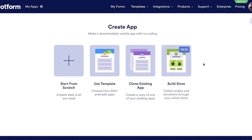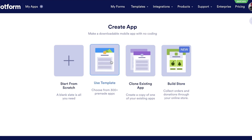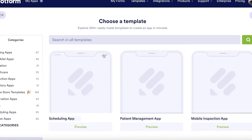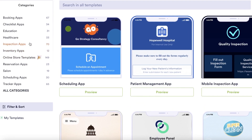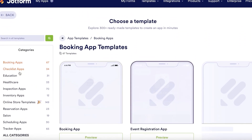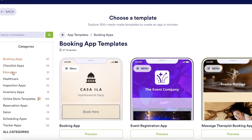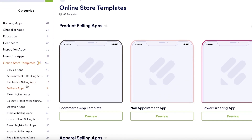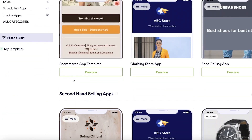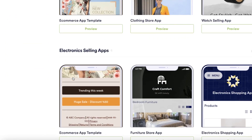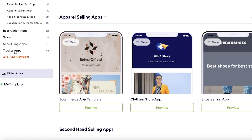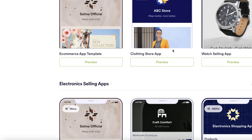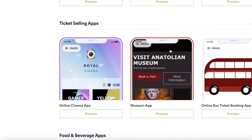The three options are: choose a template, clone an existing app, or build a store. If you want to collect online orders, donations, or accept payments, you can create a store. If you want a scheduling or appointment app, you can use a template. There are quite a variety of templates available — booking apps, checklist apps, education, inventory, online store templates, and more.